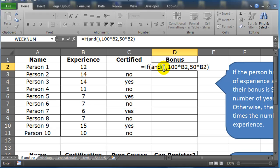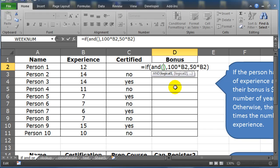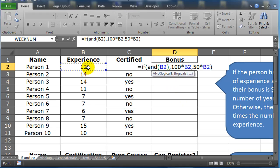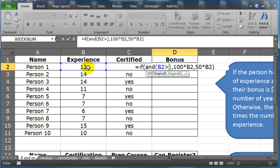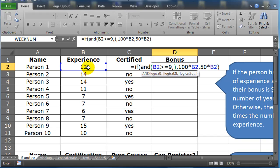The only thing I have to do is finish up my logical test where there's two possible things that will trigger a true result. So I go to my AND function and say, well, what are the two things? Well, their experience needs to be greater than or equal to nine, comma.